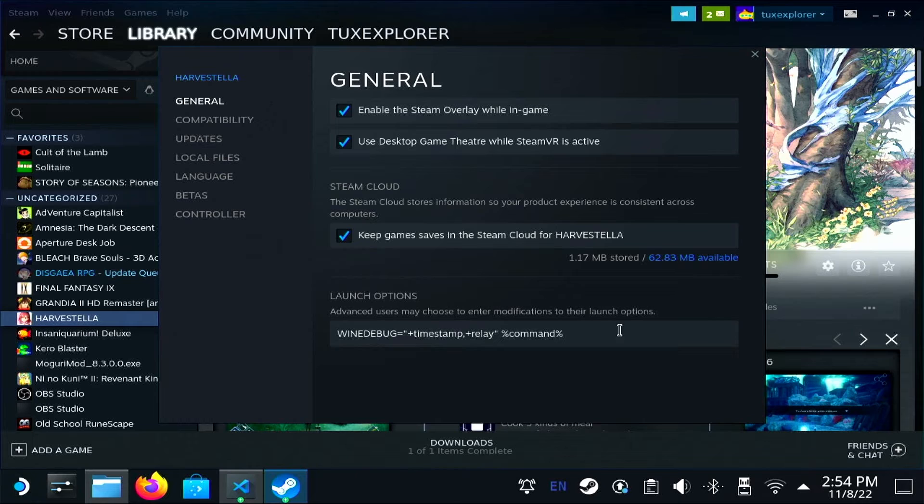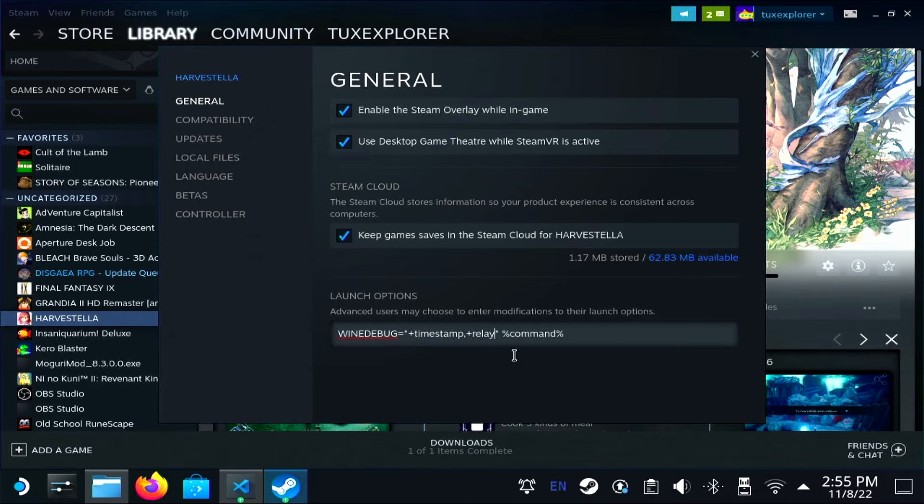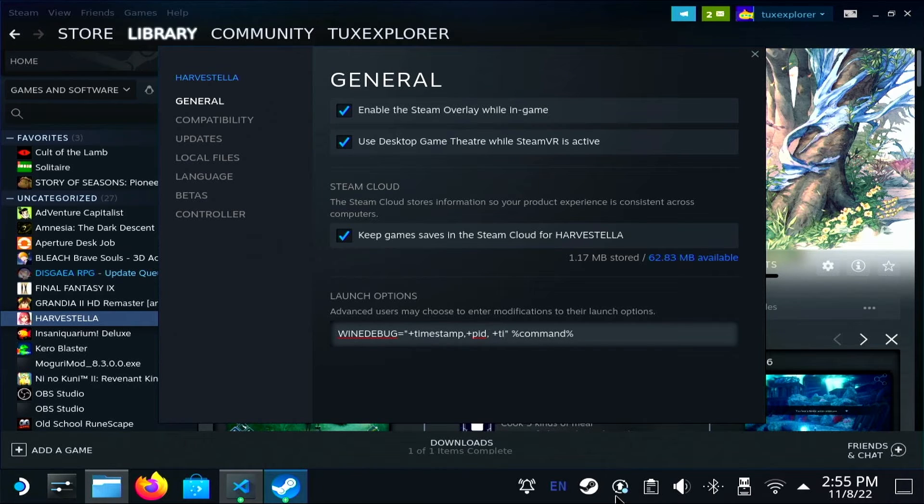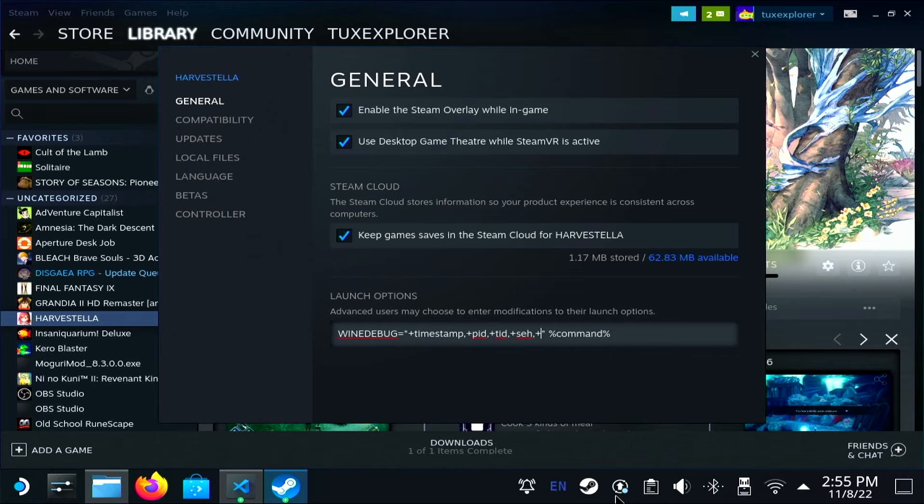Now I'm going to put in some other channels that we can look at: pid, tid, seh, debugstr, and modules.